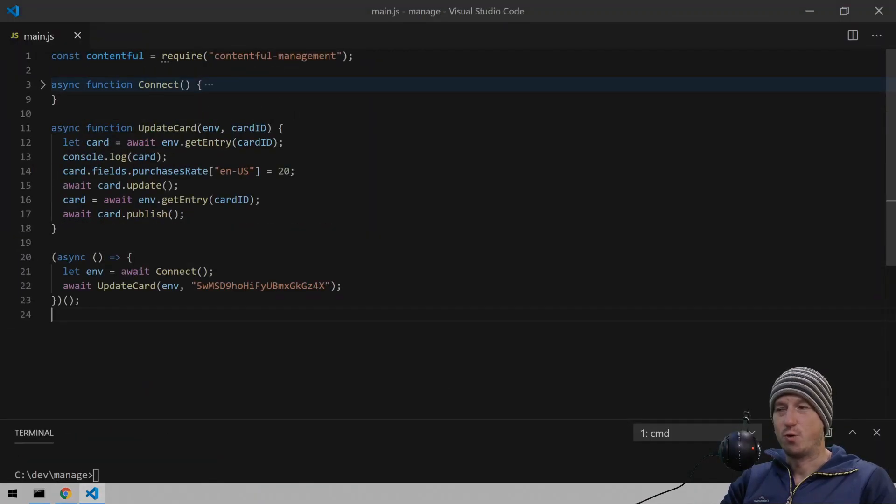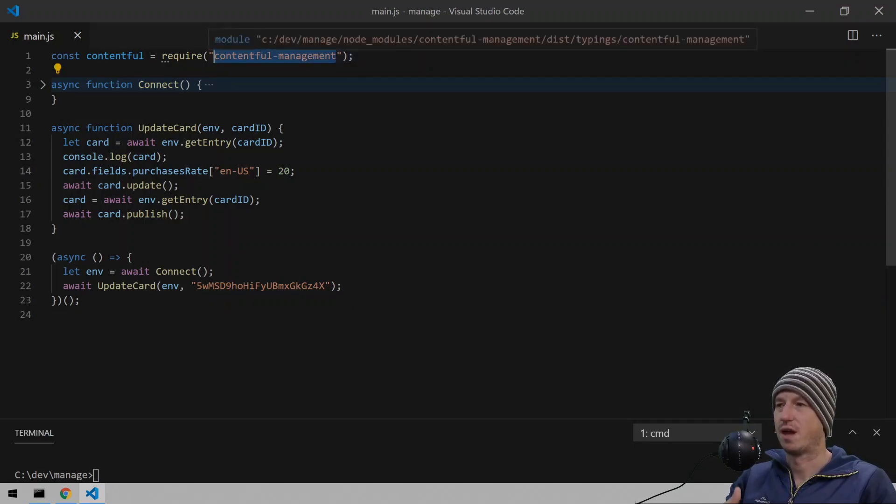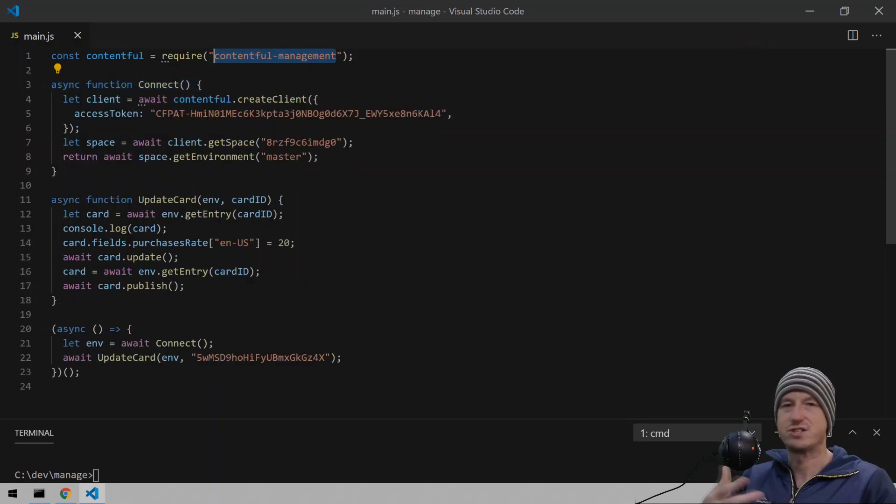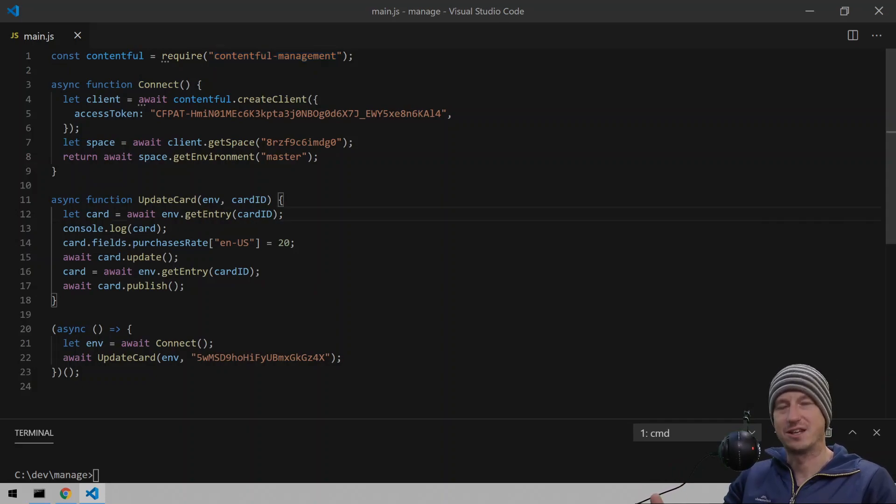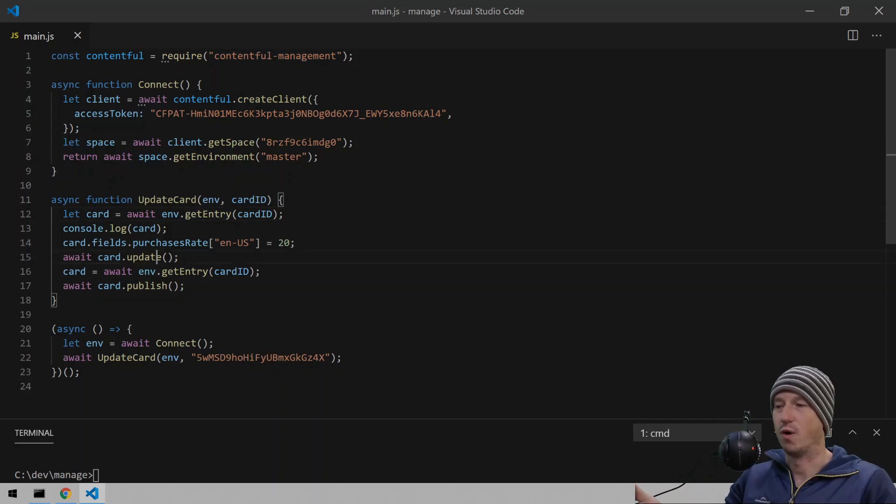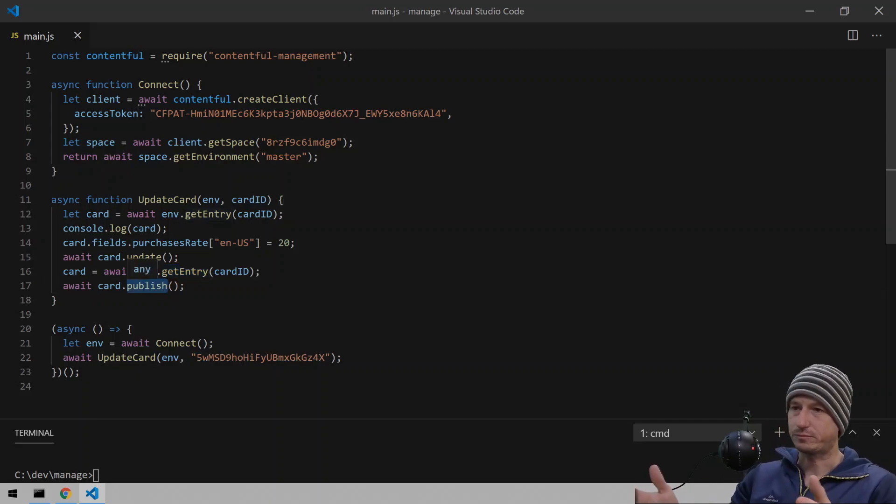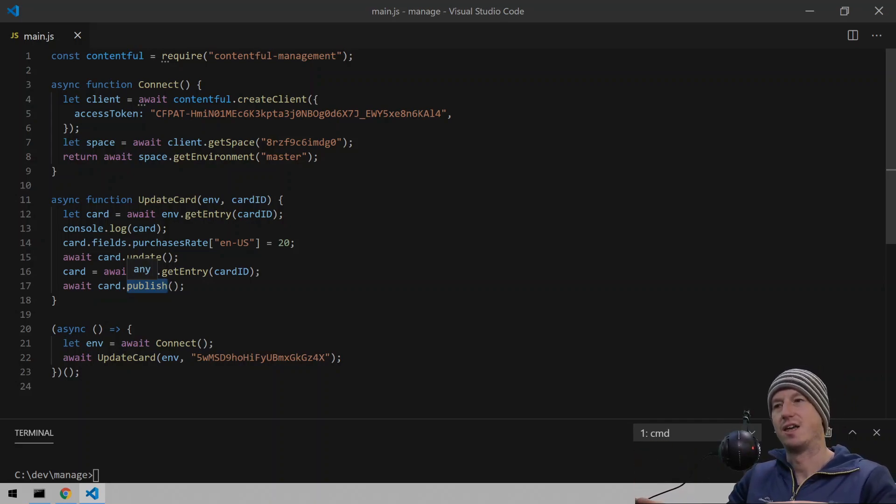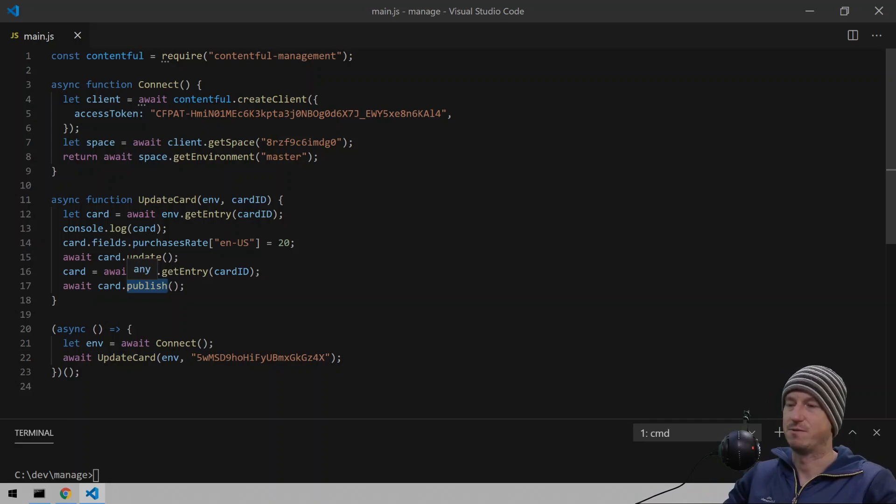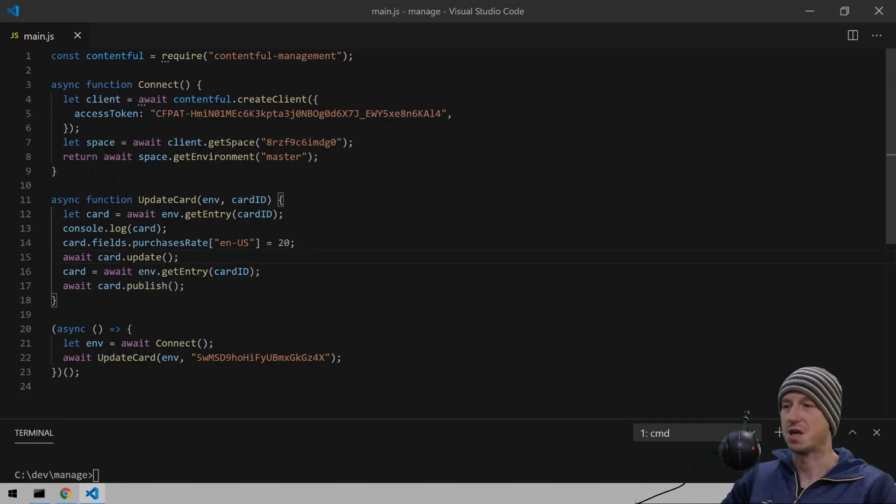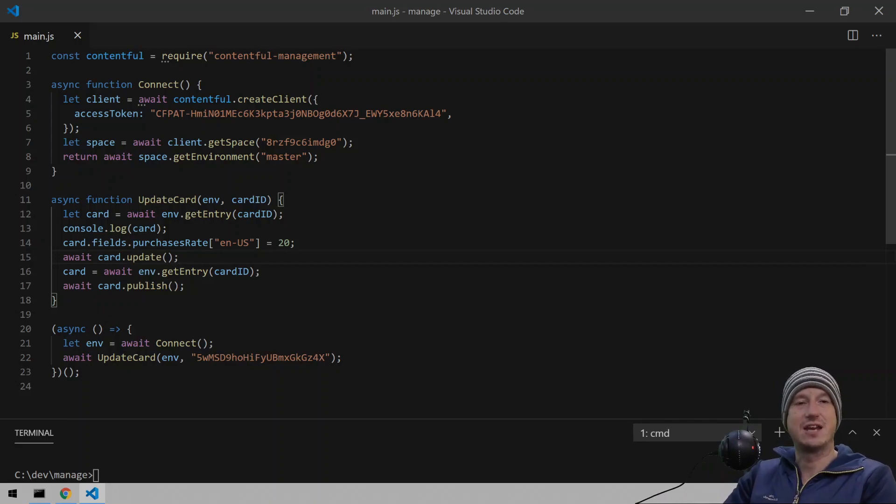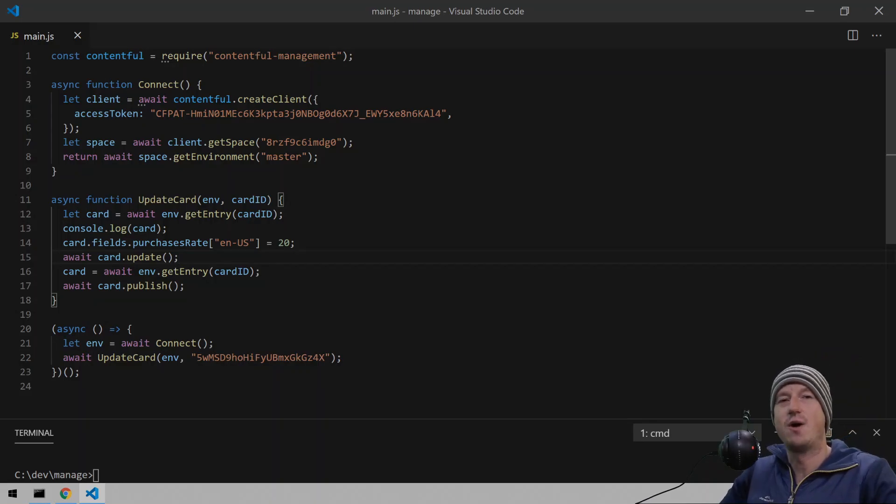So, pretty straightforward. You know you've just got to grab contentful management package. Go through the process of authenticating using your IDs. And then once you've done that. You can call get entry. Update the JSON. Call update on your entry. Get the latest version. And call publish. And you are away. So, for this data. I have all those credit cards. I use puppeteer and scrape the latest information. And then use this API to put that into contentful. And that works pretty smart. So there you go. Updating contentful with JavaScript. Hope that was interesting. If you enjoyed it. Feel free to click that subscribe button below. And thanks for watching. Catch you next time.